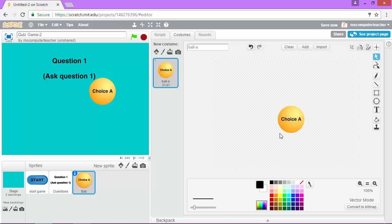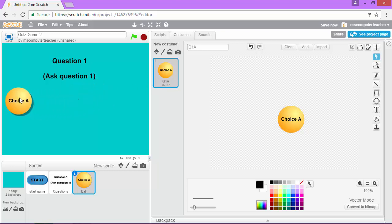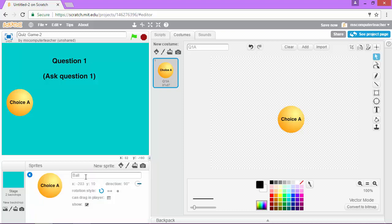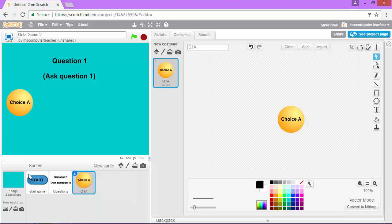All right, so now this is like I want it. Let's go ahead and call this, I'm going to call it Q1A. That means question one, choice A. And I'm going to move it on the stage, click and drag to about right here where I want it. And the last thing I'm going to do for this one is to right click down in the sprite list and choose info. And I'm going to name this the same thing as I named the costume Q1A. And all that is is the first question. This is answer choice A.